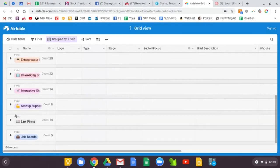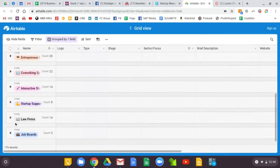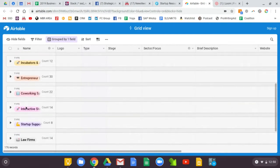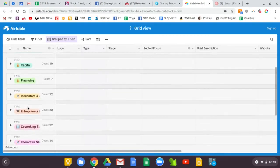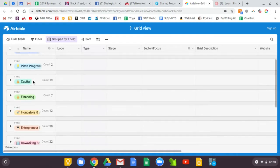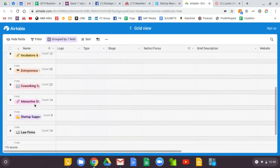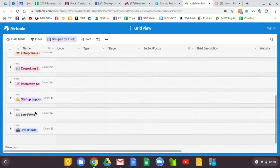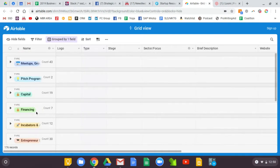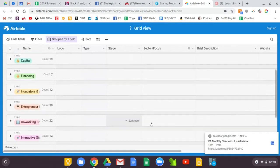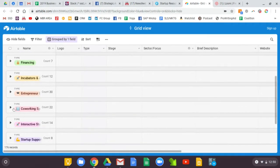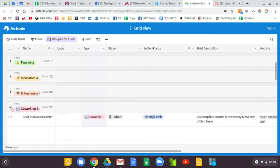So all I'm doing is going in and collapsing all of the resources here, and you can get an overview of these categories. And then let's just say I want to find co-working spaces.